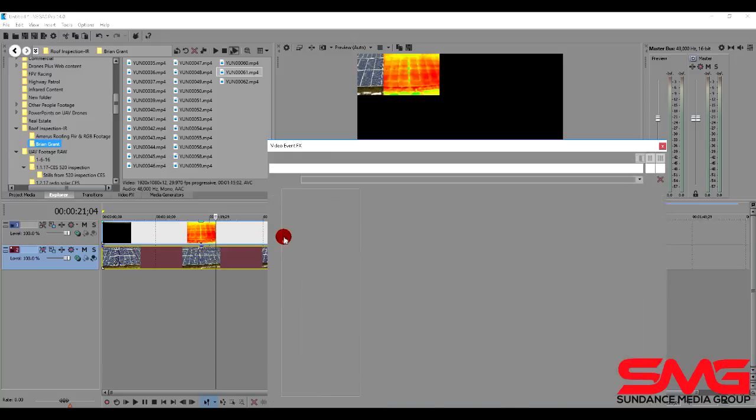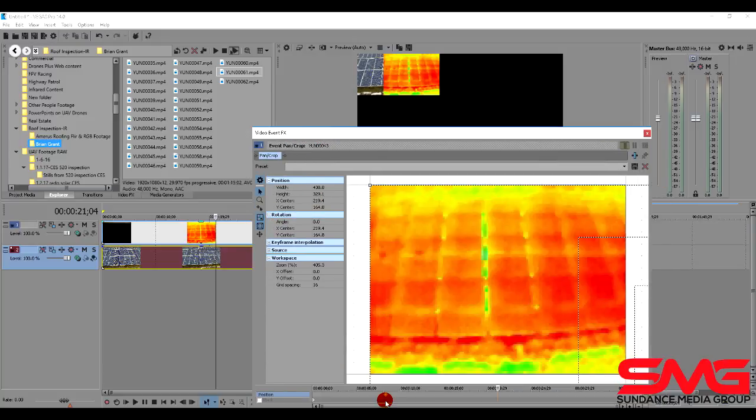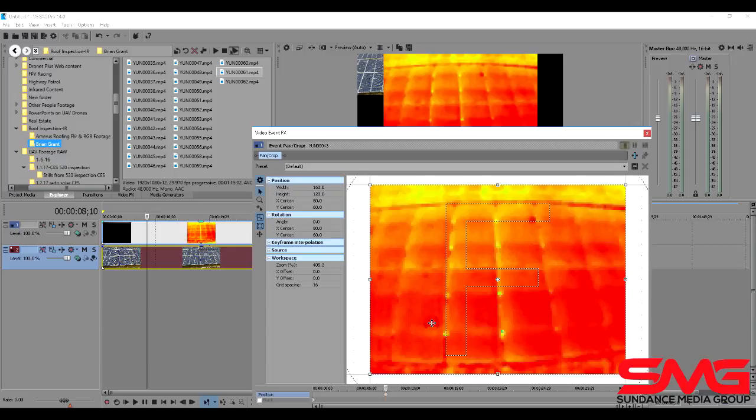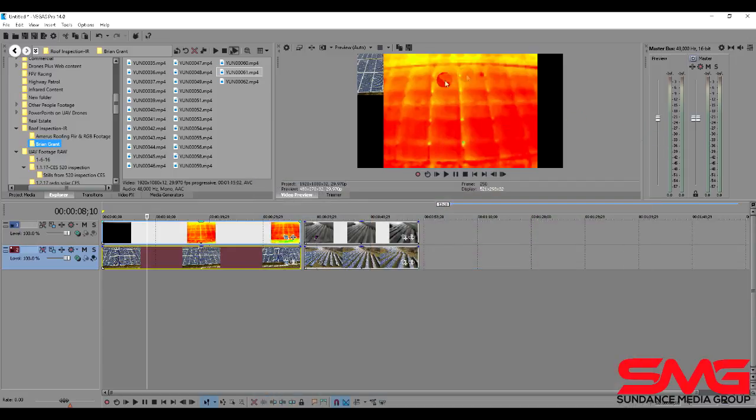We're going to open up the track motion tool. And we're going to come down here to this little waypoint. Right click and choose restore. And now we've got the full picture there.